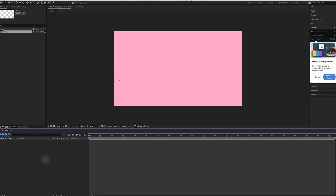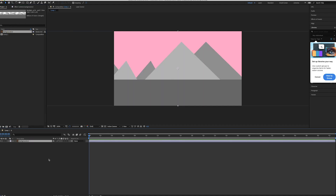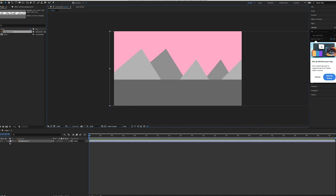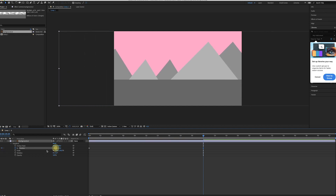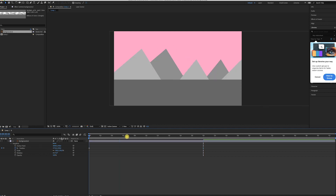In After Effects I already made a new composition. Start by importing the background image — just drag it over here. Move it and make sure to hold Shift. Now we can change the position: make a keyframe at the start, then at 20 seconds create another keyframe and just drag it to the left. Now we have a background that moves around.